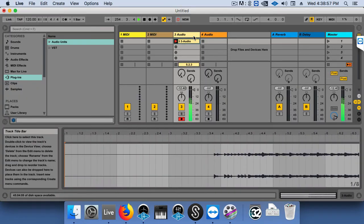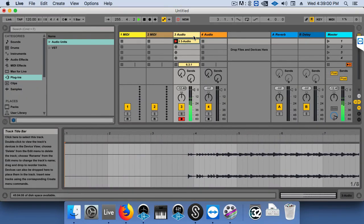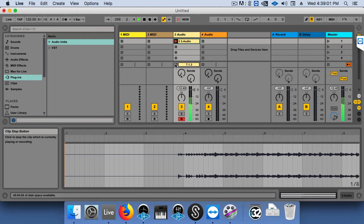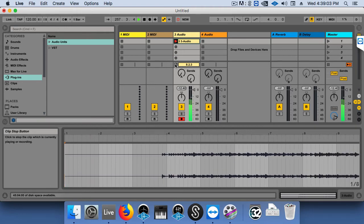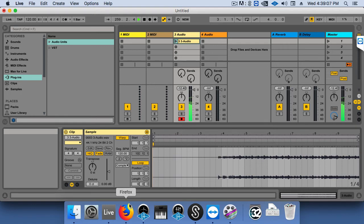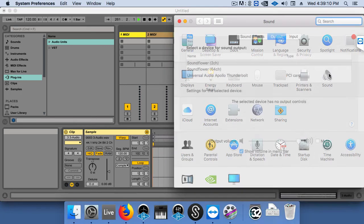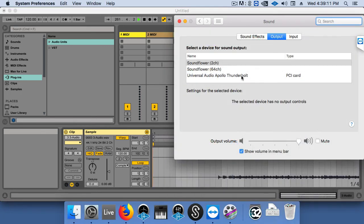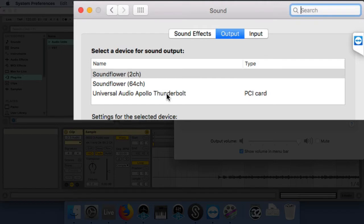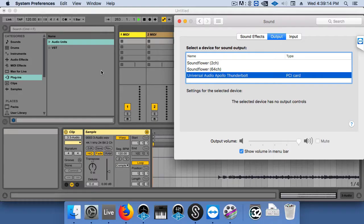One other thing to note is that once we're done recording, we want to set everything back to the way it was so your computer functions normally. Back in System Preferences, let's change it back to either our soundcard or our computer's audio.